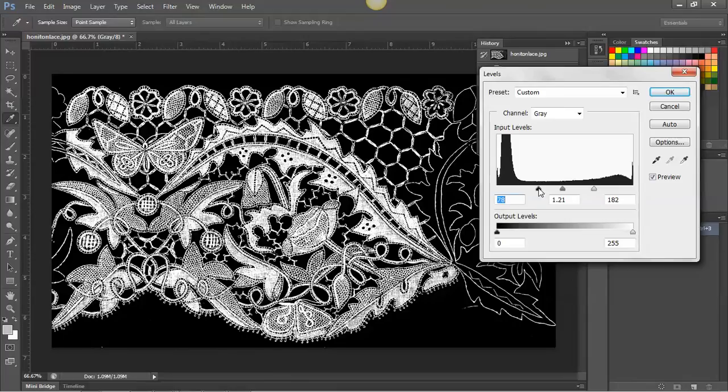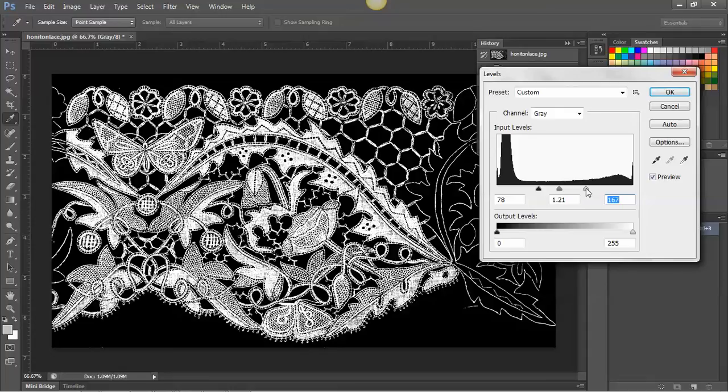I think this is a really nice balance of detail and also contrast.